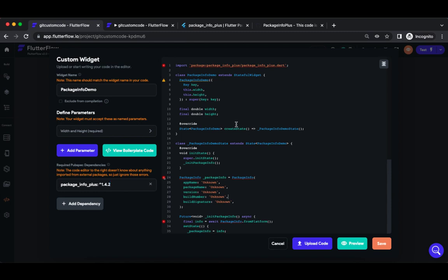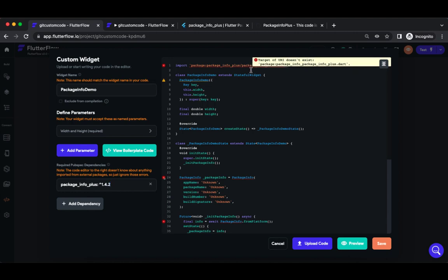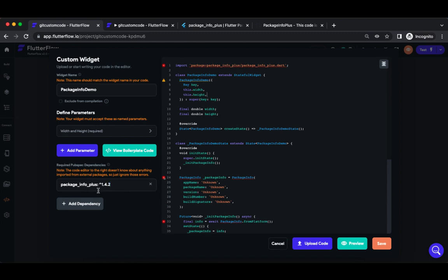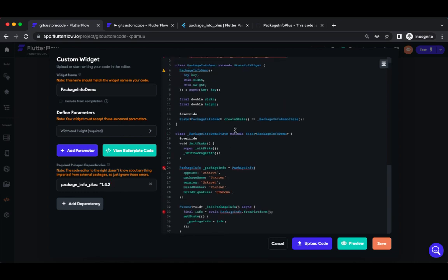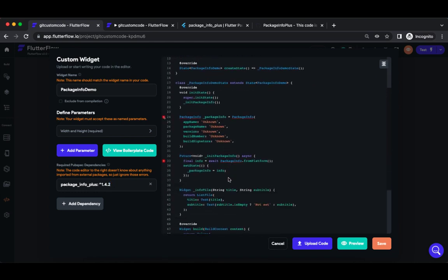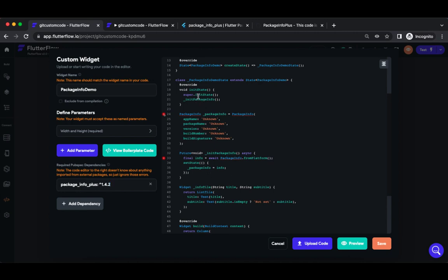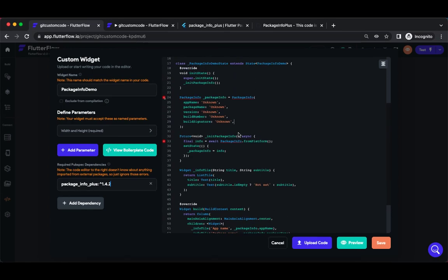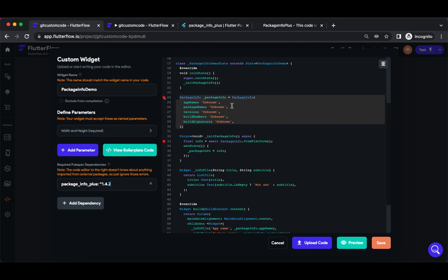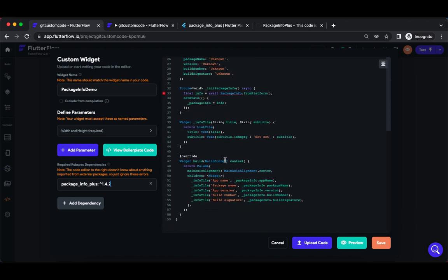Once you have added it, this is the code you should write. Let me explain this code. Basically it's a stateful widget, it imports package_info_plus.dart from the package_info_plus dependency. In the init state, it's calling the package information method, this method which is written here.